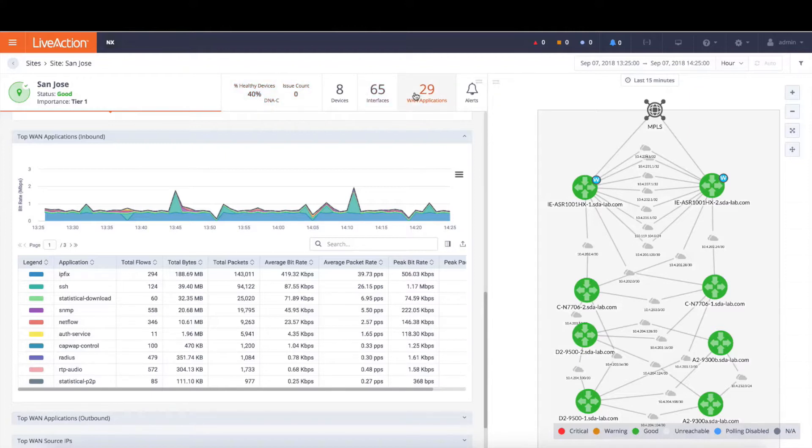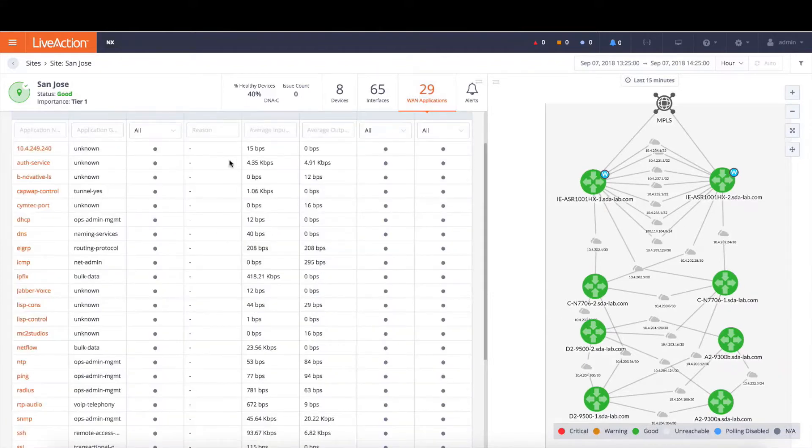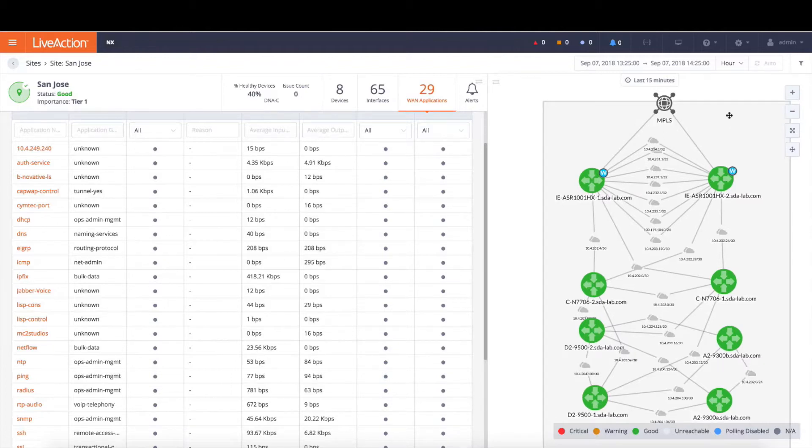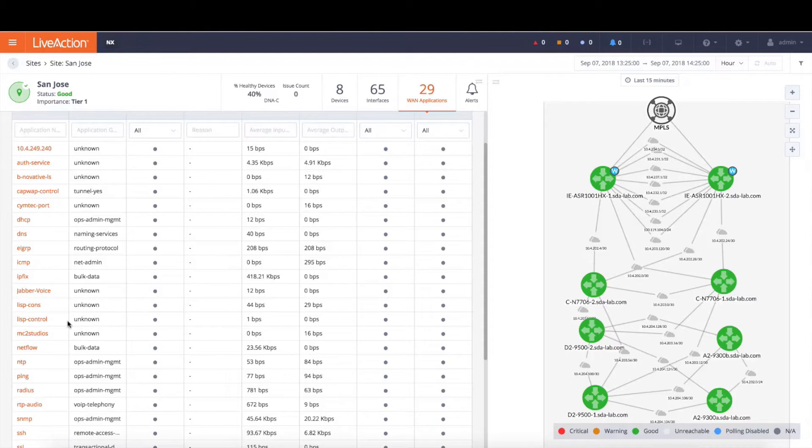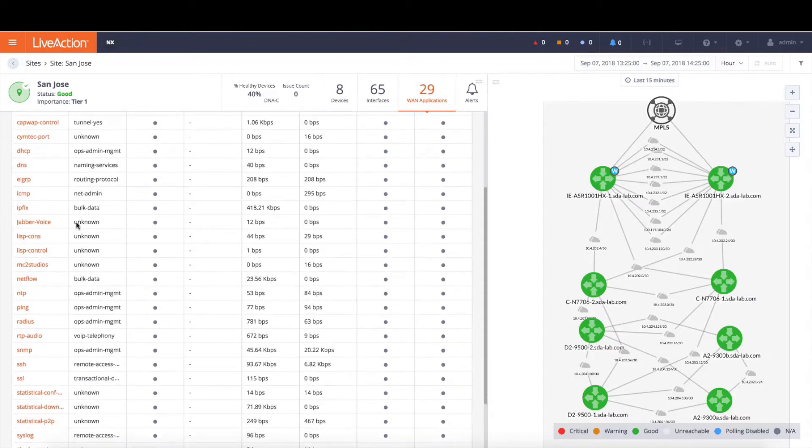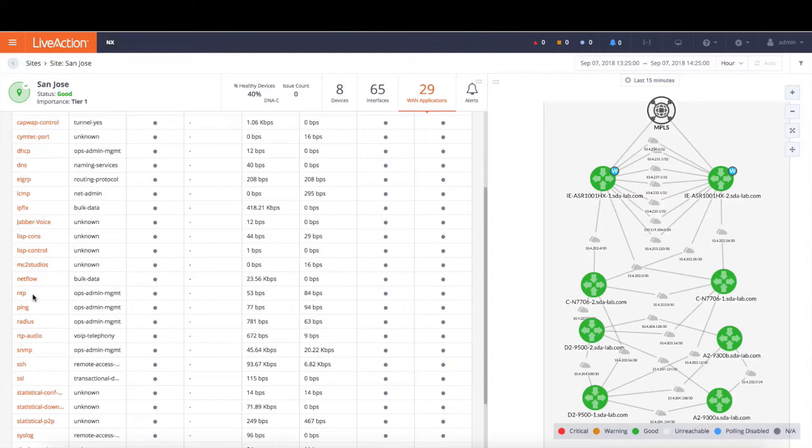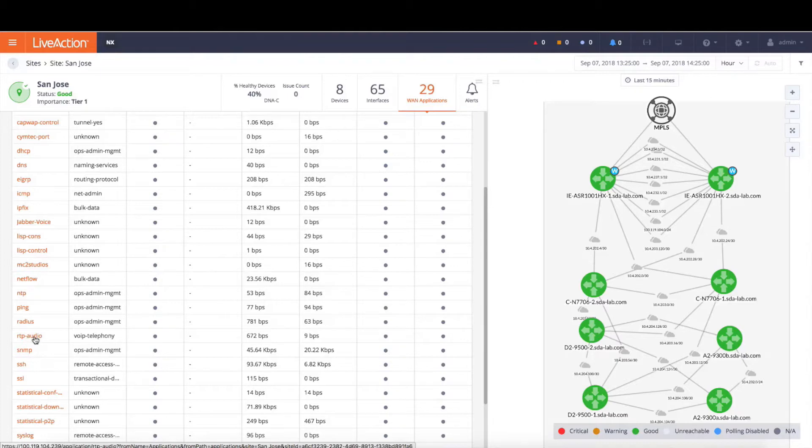Now likewise, we can gain further insight into the applications inside San Jose by clicking on this tab. Here we're going to list all the applications that we see as well as that logical topology for the site San Jose. All of the devices are laid out as well as the service provider that provides connectivity for the site. Now here, notice all of the various applications going in and out of the site. The end user can then drill down further into a particular application like RTP audio, part of the voice VoIP telephony group for more information and more insights.